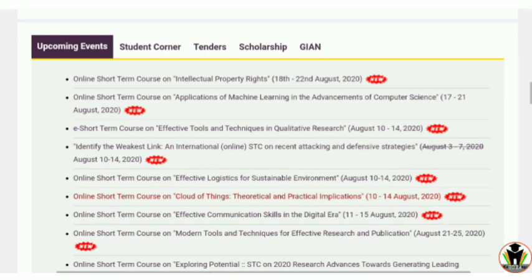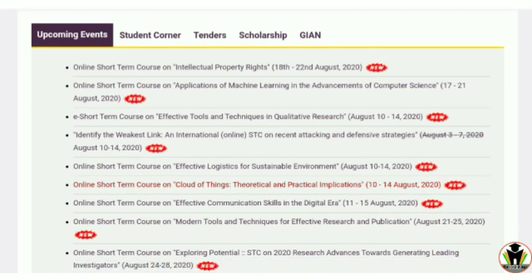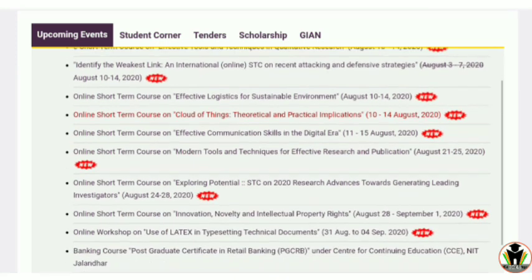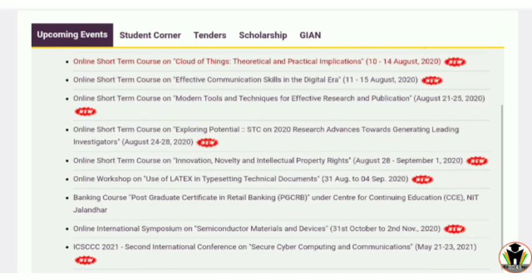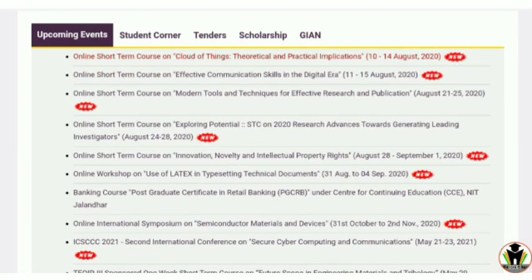The courses available include: an online short-term course on intellectual property rights, applications of machine learning in the advancement of computer science, a short-term course on effective tools and techniques in quantitative research, and many more. All are free and you can register in all of them. When you tap on a course, you get a PDF file with a Google Form link — just fill that Google Form to get registered.